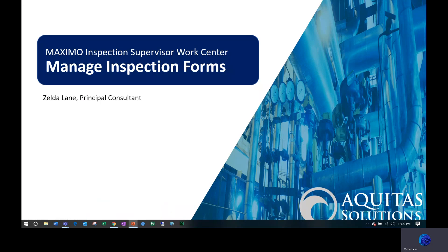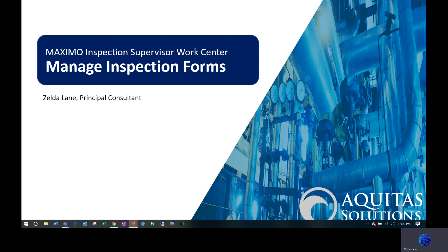Hello and welcome to the high-level overview of the Maximo Inspection Supervisor Work Center, Manage Inspection Forms. My name is Zelda Lane and I am a Principal Consultant with Aquitas Solutions.